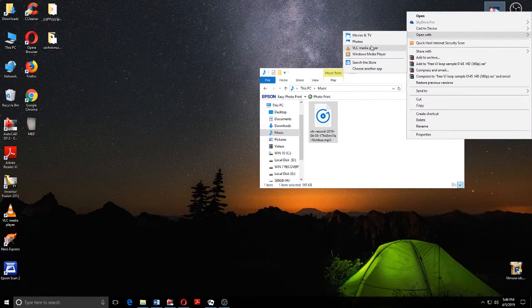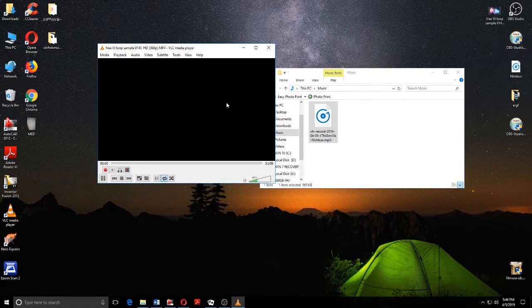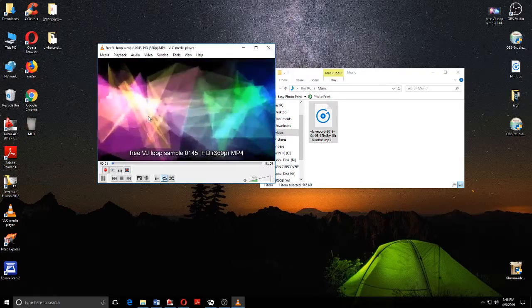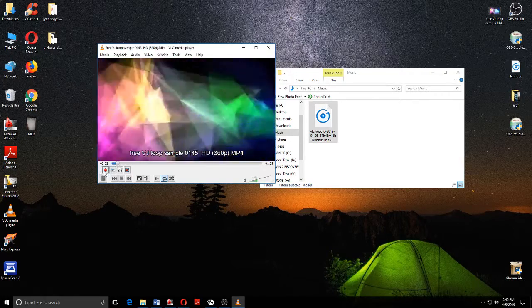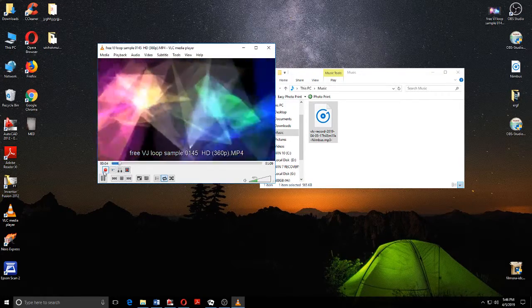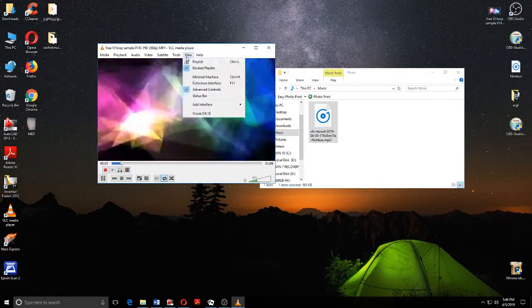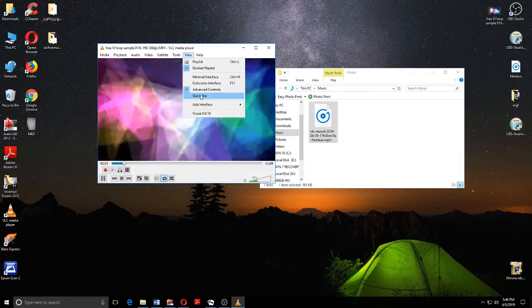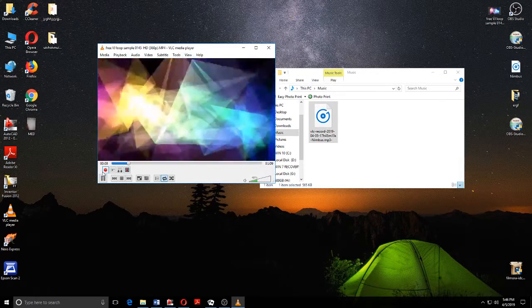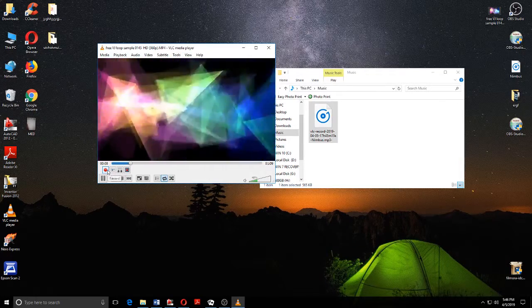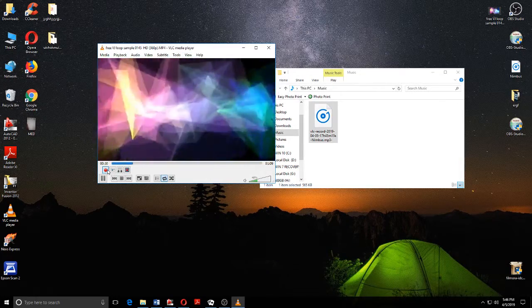Now it's time for the video on VLC media. As you can see, now it's the same thing. View advanced controls, you get it, you press this.